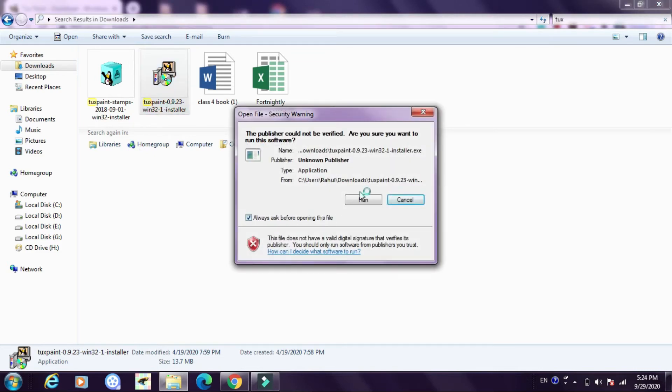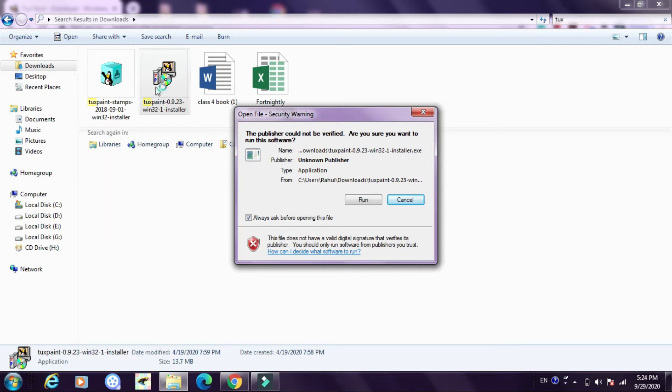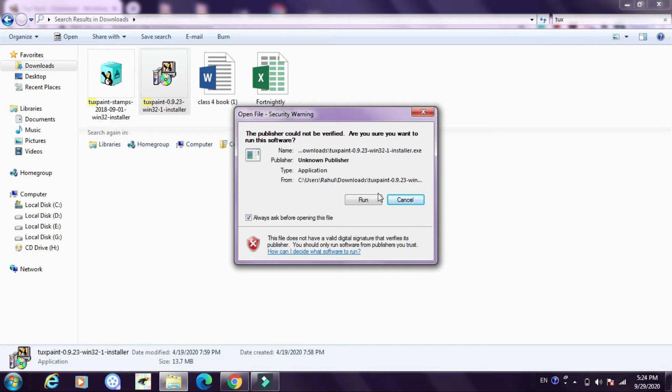Now when I click on this it shows me run. Click on run and keep on clicking next, the software will get installed. First you have to install the Tuxpaint software, once it gets installed then you have to click on Tuxpaint stamps and your stamps will get installed in your desktop.